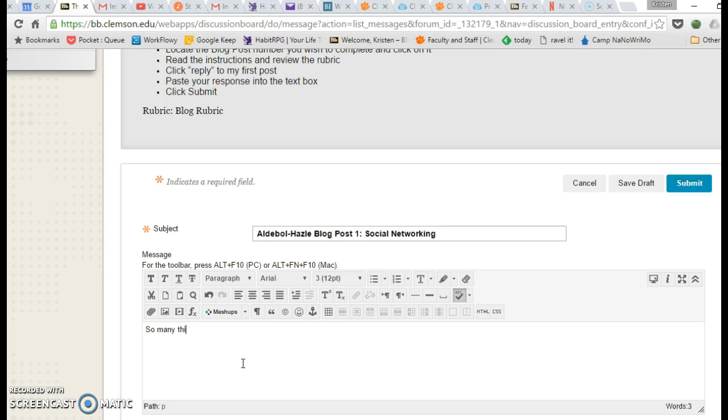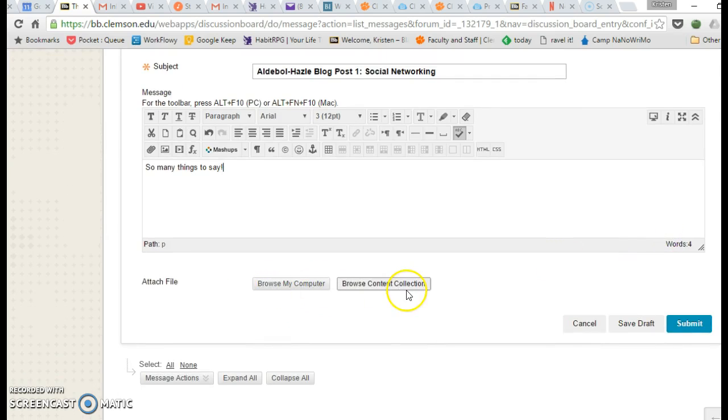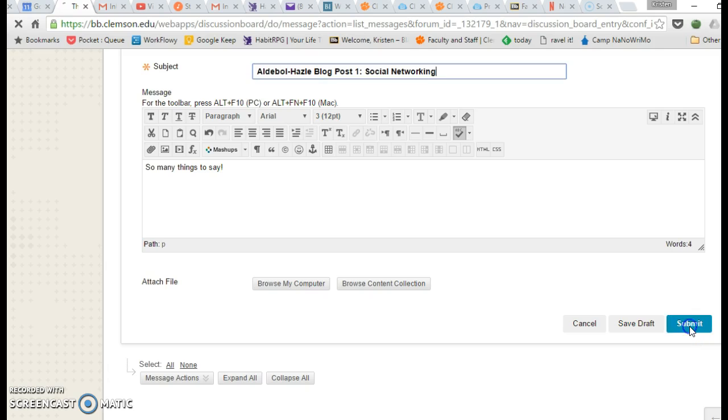So many things to say. And again, you can save a draft, you can submit, you can attach anything if you need to. And once you're ready, go ahead and click Submit.